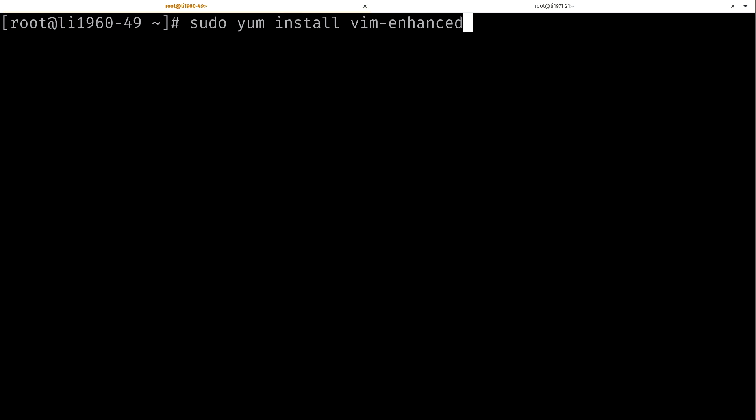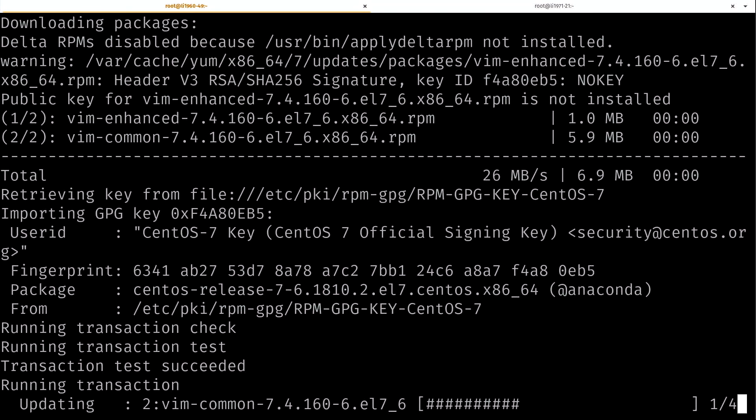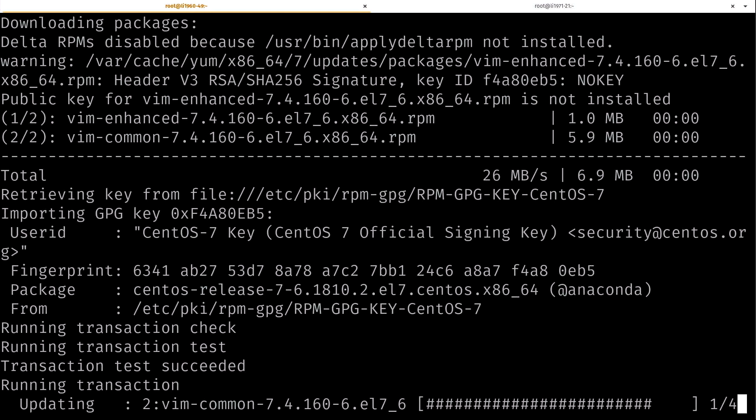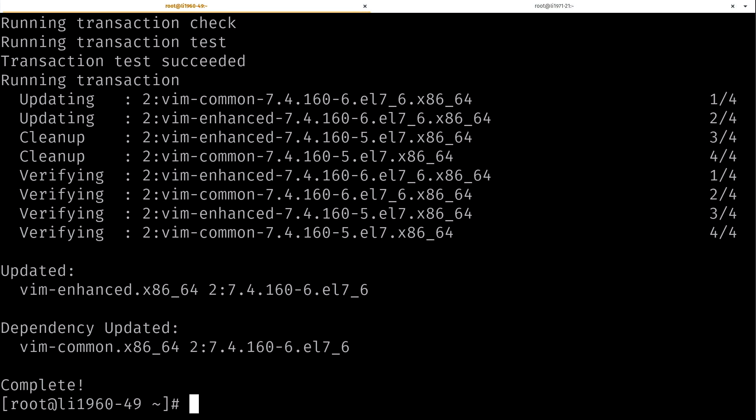One thing you can do is do dash y for yes, which basically means it's not going to prompt you at all. Now, here's the difference. It just went and did it. It didn't ask me 'are you sure?' Like you saw in the previous step, it went ahead and installed it. I just added the dash y to that command.